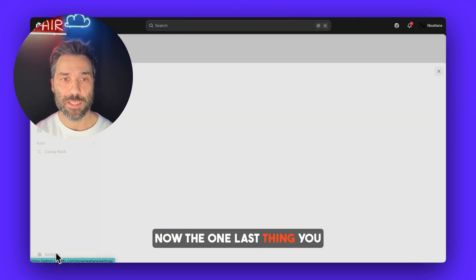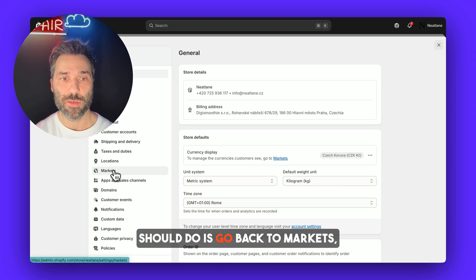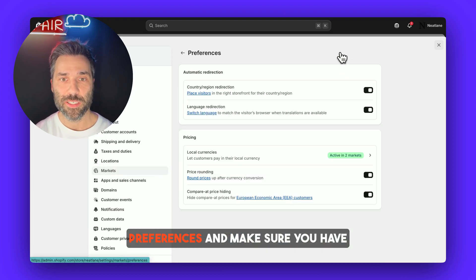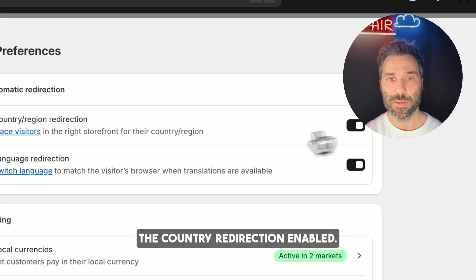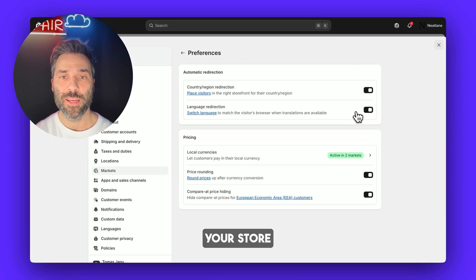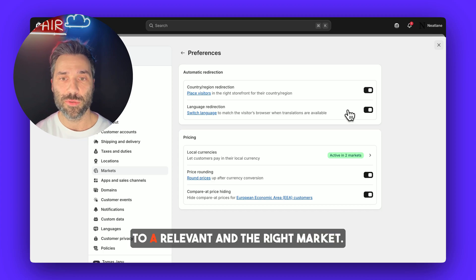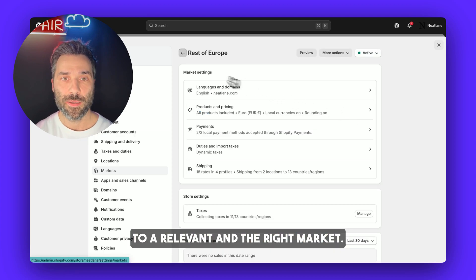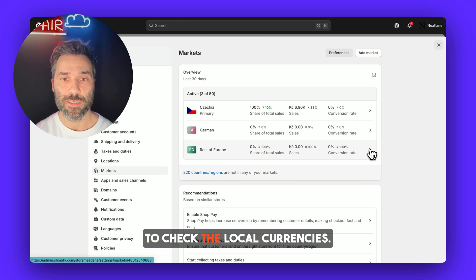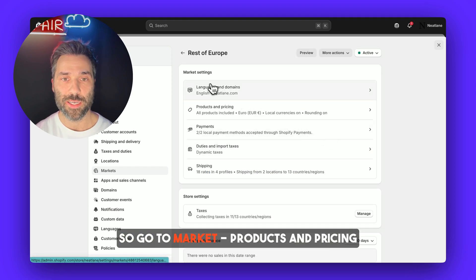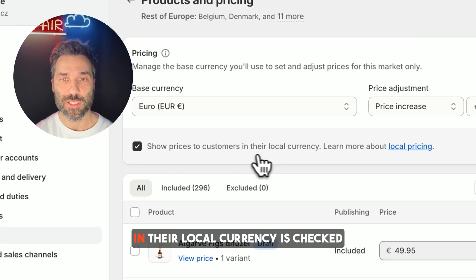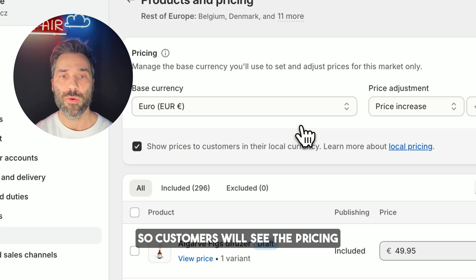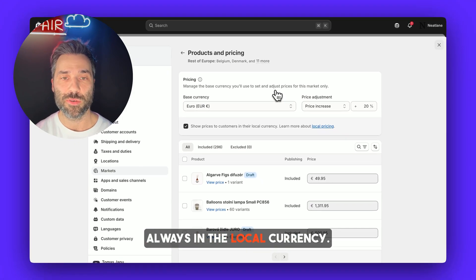Now the last thing you should do is go back to Market Preferences and make sure you have country redirection enabled. You can also enable language redirection, so when a customer visits your store they are automatically redirected to the relevant market. Also, go to Market Products and Pricing and make sure the option 'show prices to customers in their local currency' is checked, so customers always see pricing in their local currency.